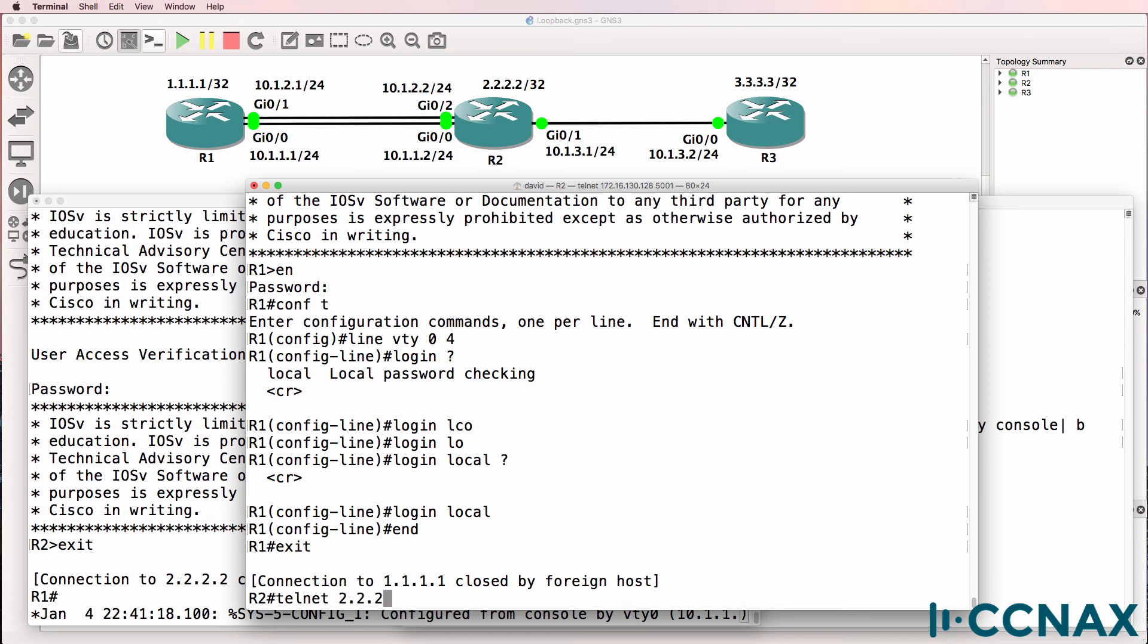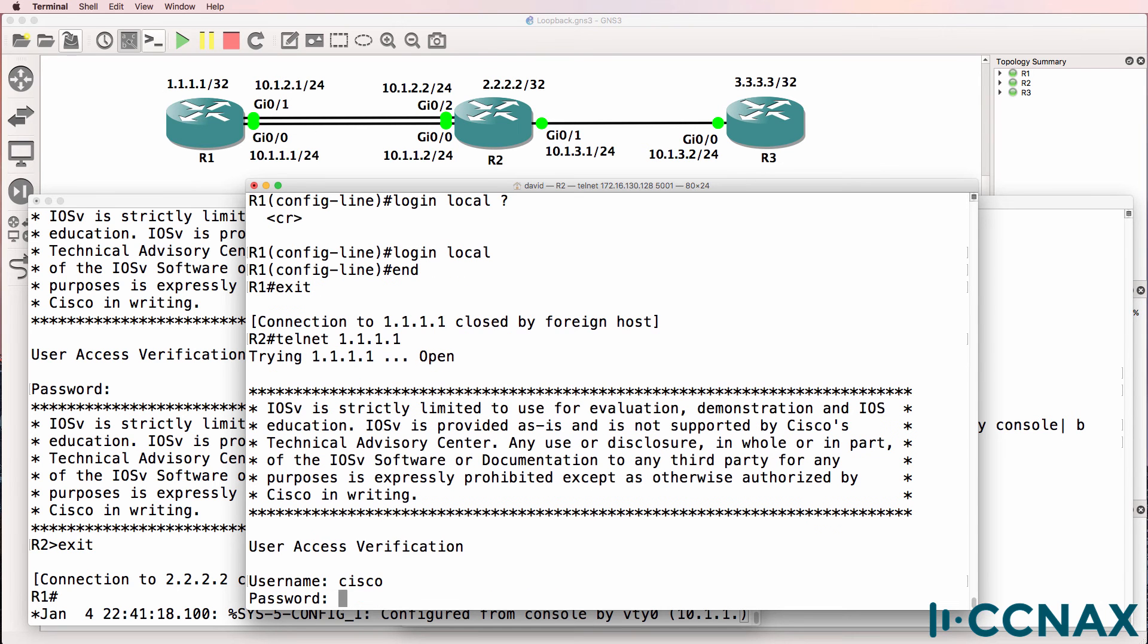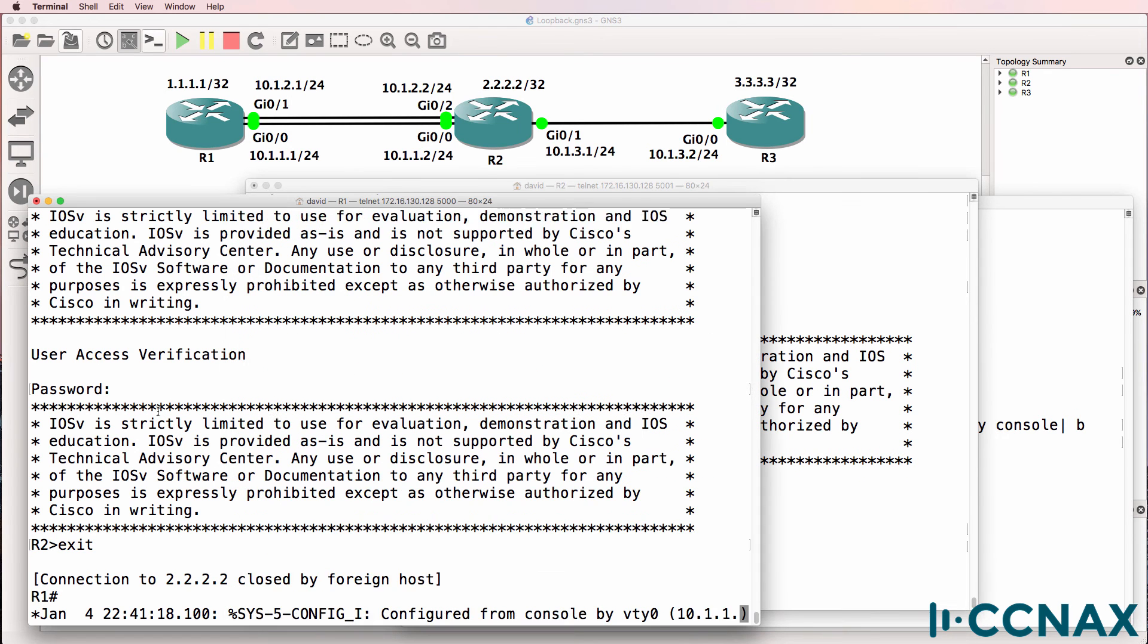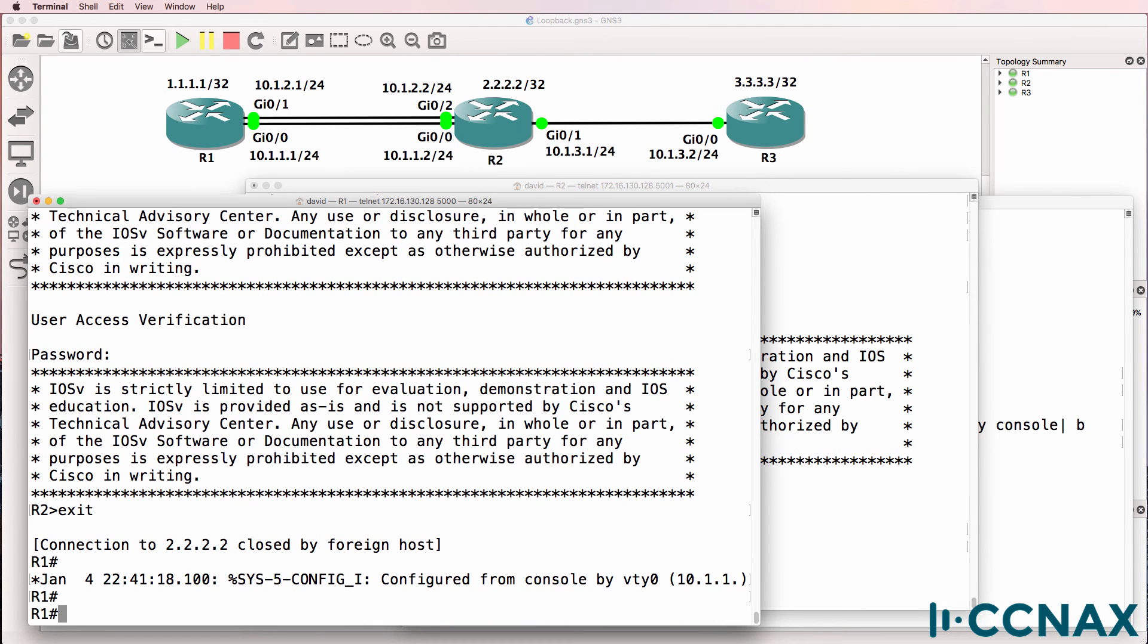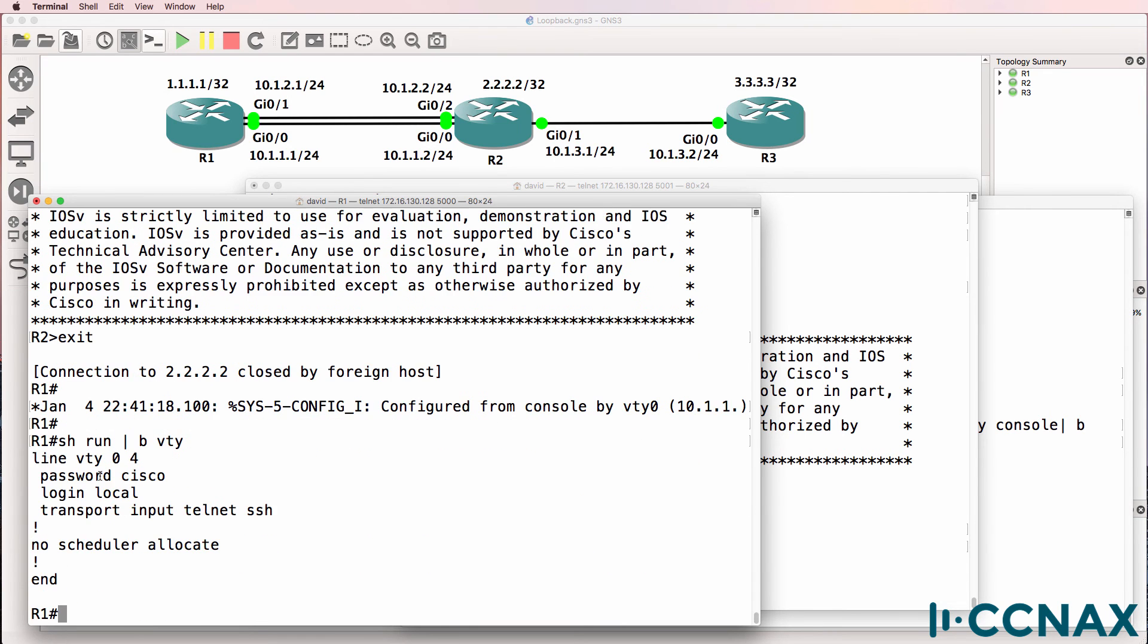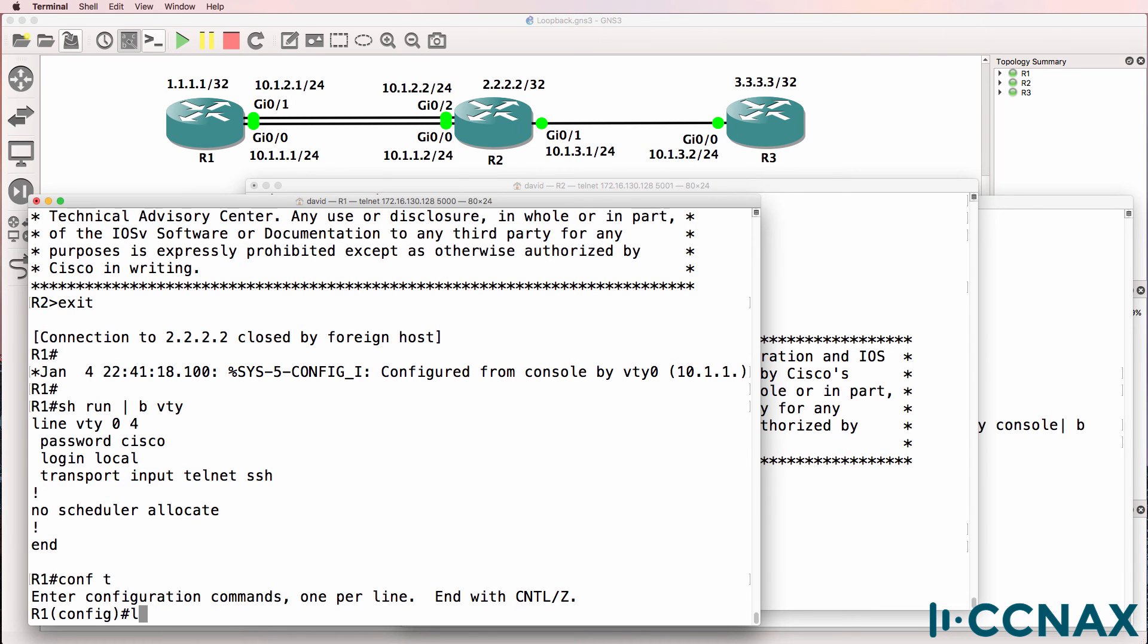So I'll telnet back to router 1. It's asking for a username. So I'll try Cisco, password of Cisco. That's not going to work because I don't have a username configured. So just to reiterate, on router 1, we used the command login local. So this password has no effect. We have to specify a local username.